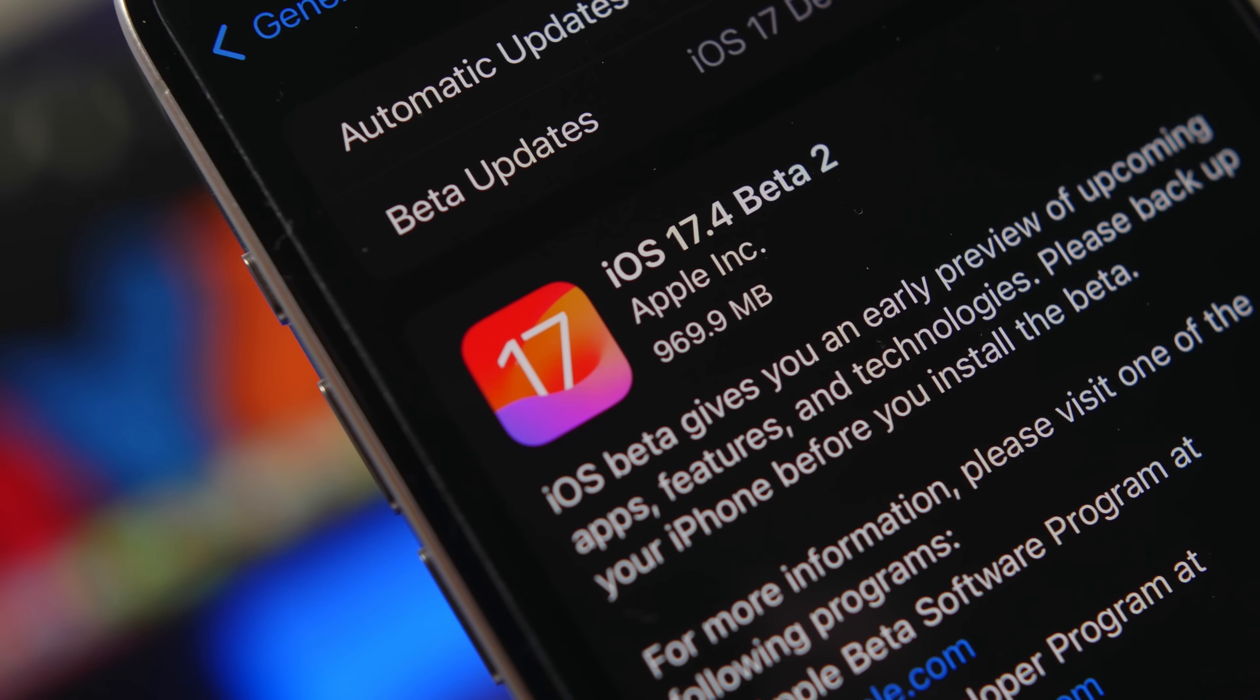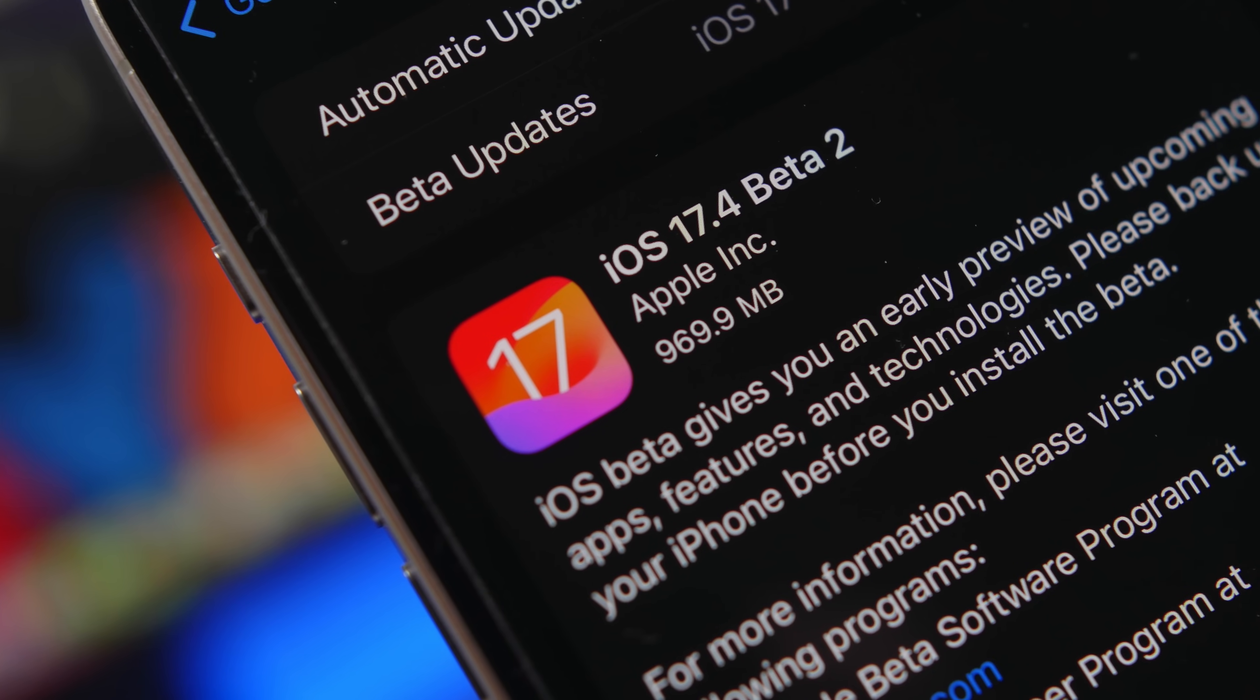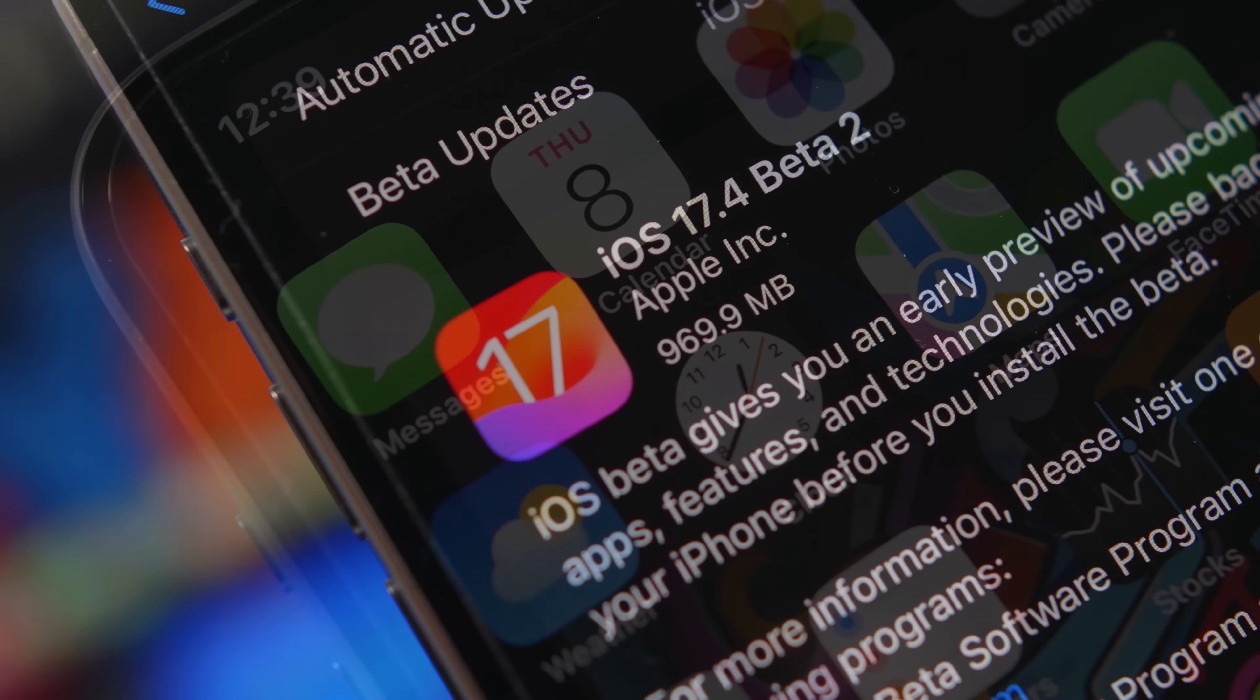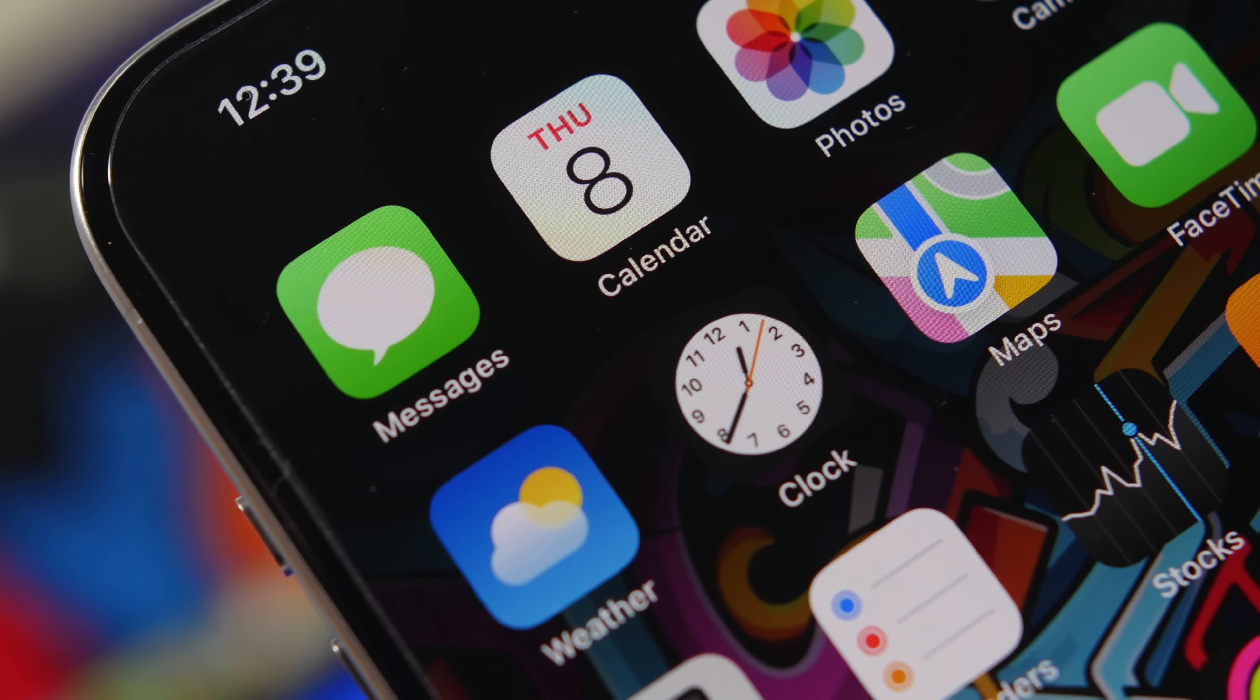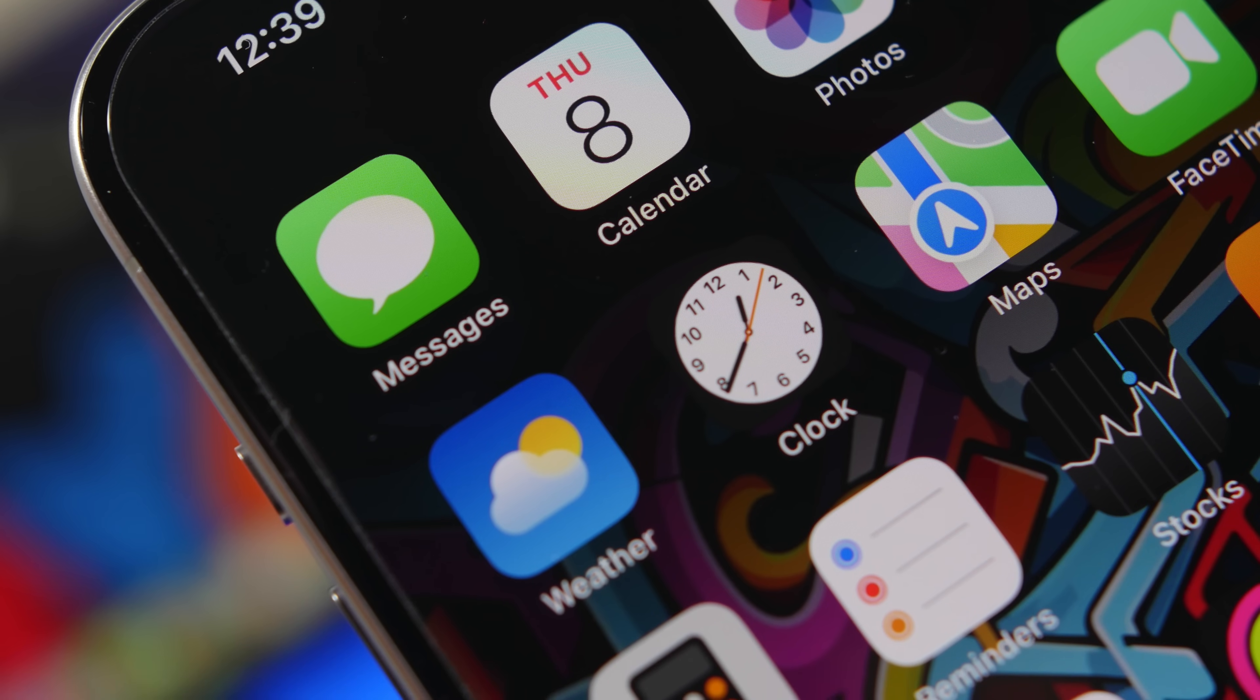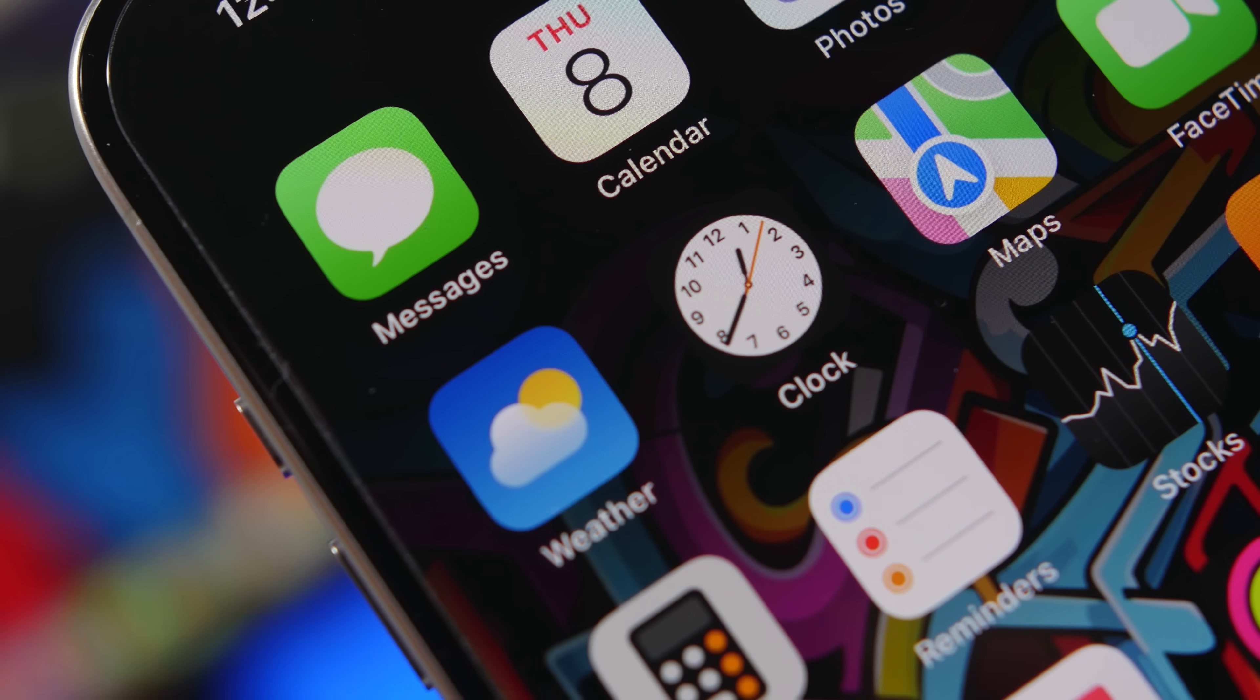Hey what's going on everyone, this is Ariviews back with another video and today we're talking about iOS 17.4, probably the last big update to iOS 17 before Apple moves on to iOS 18 and releases its first beta of that big update.